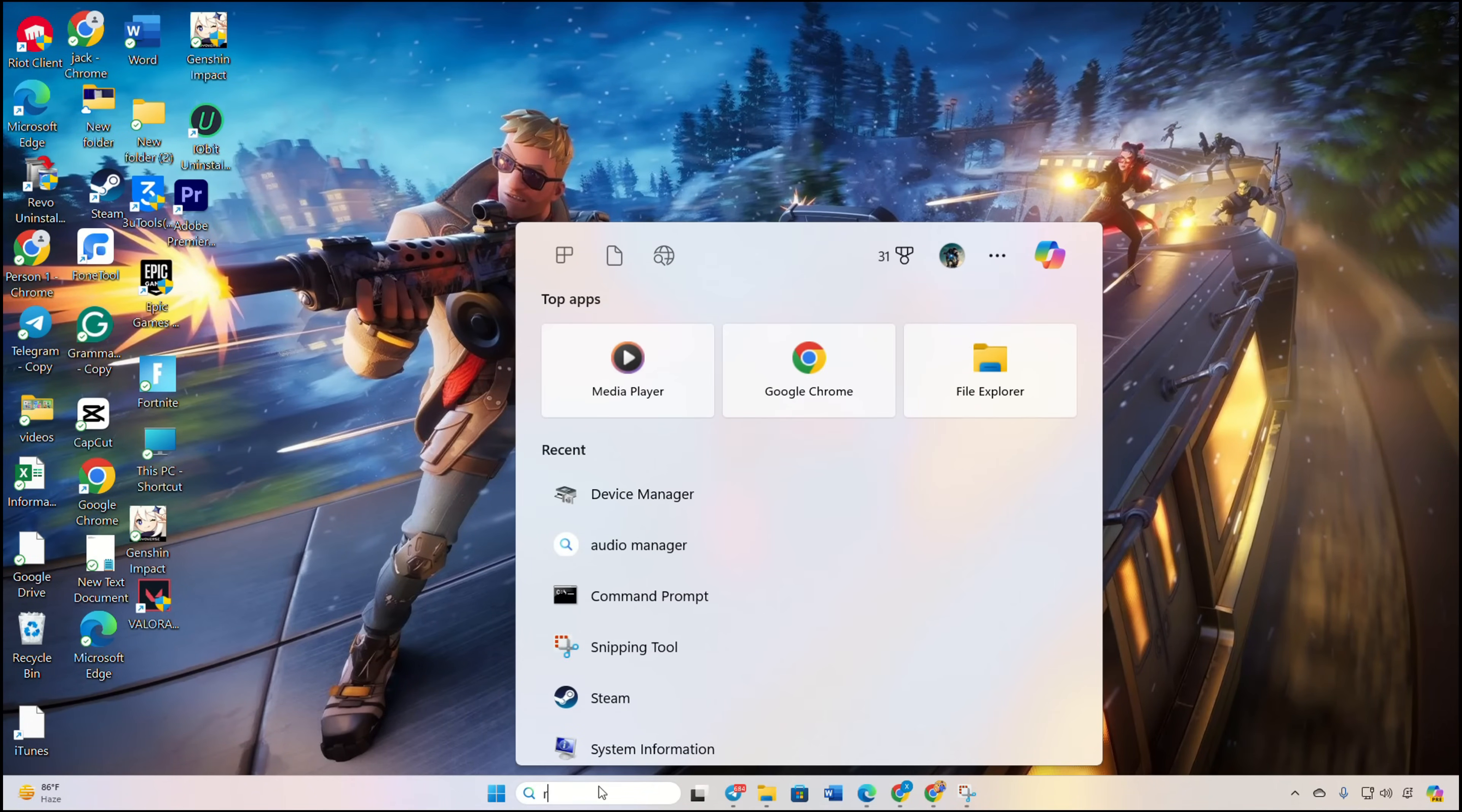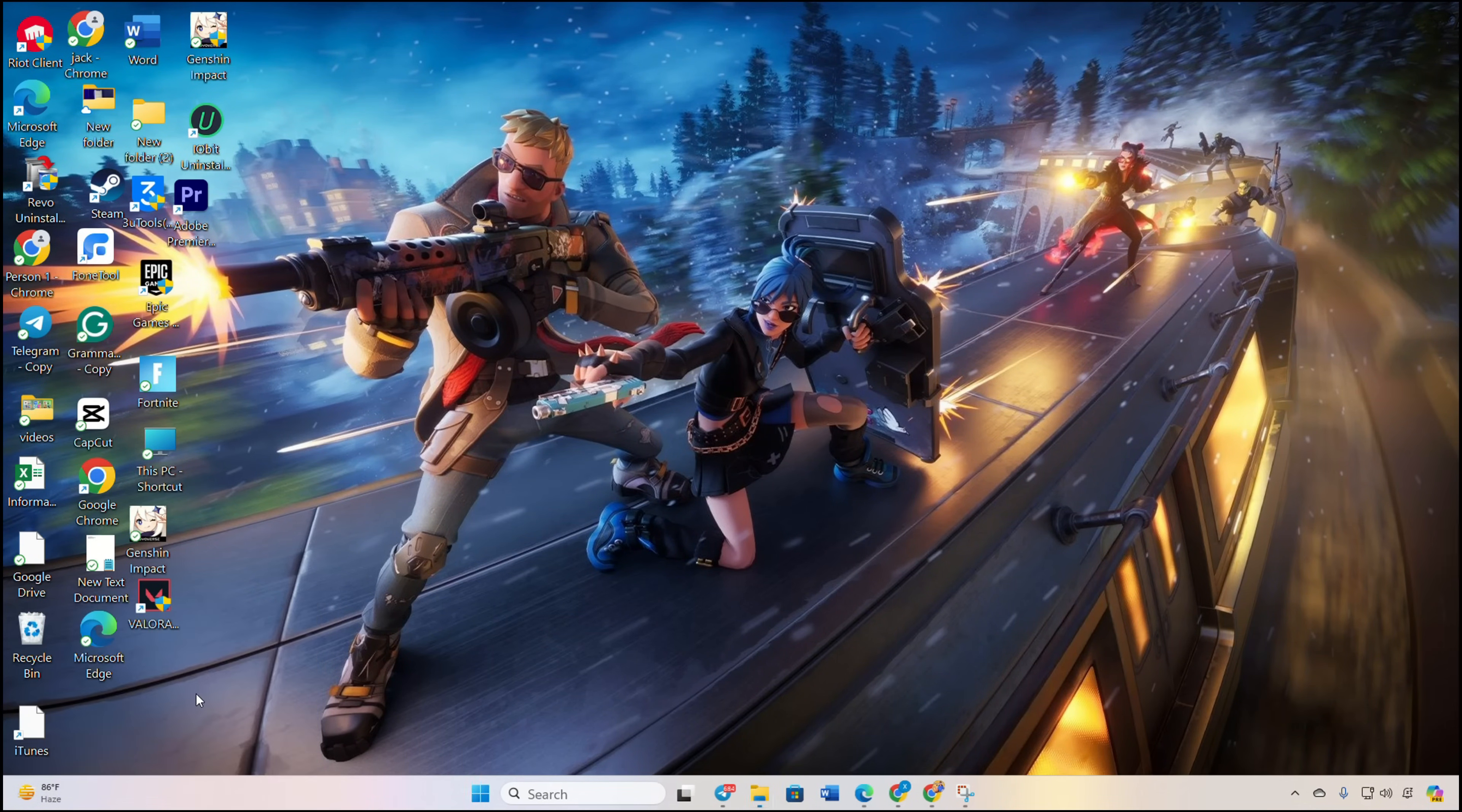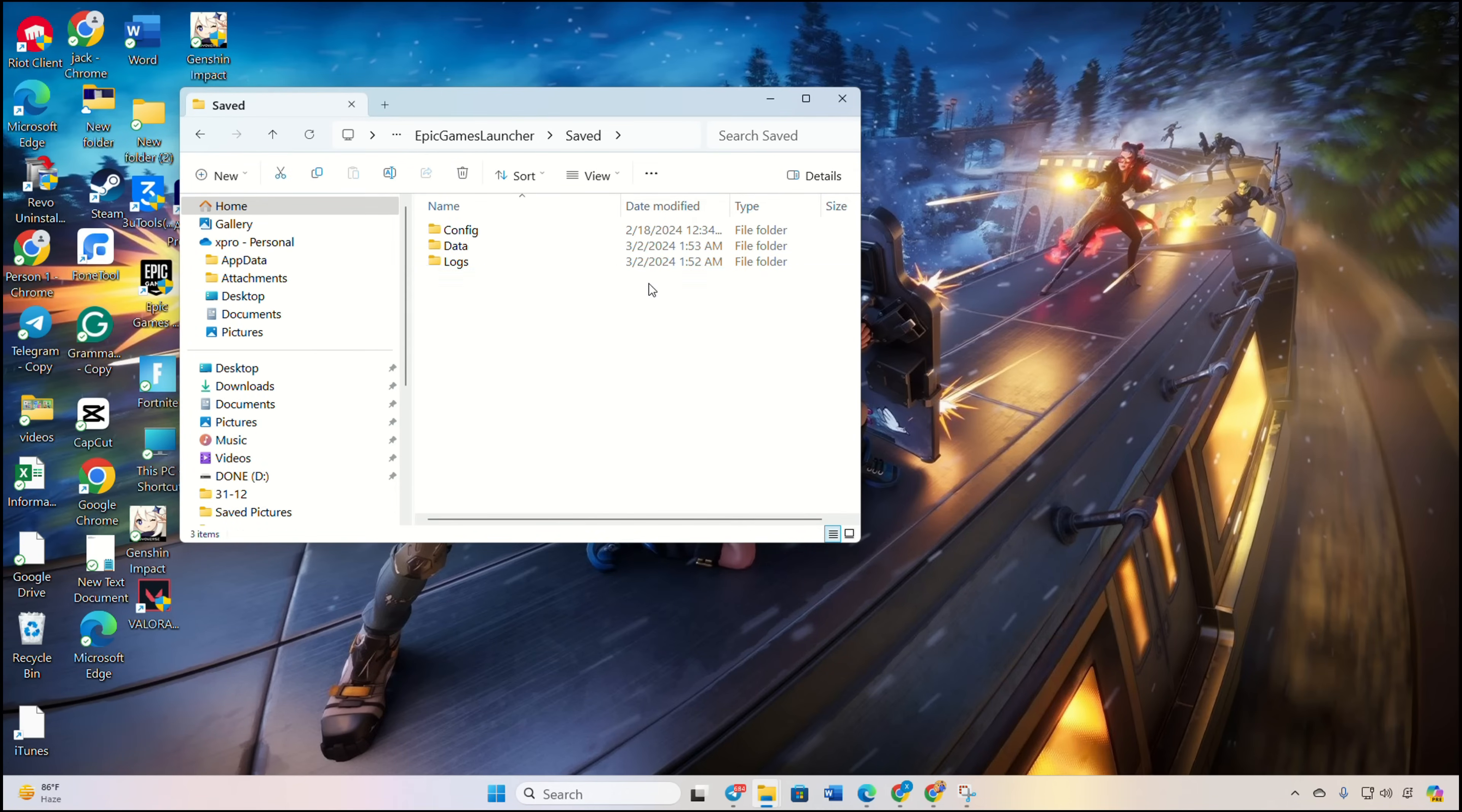Click on the search icon and type in Run. Type '%localappdata%' and hit Enter. File Explorer will open. Go to the Epic Games Launcher folder, open the Saved folder, and delete the webcache folder.